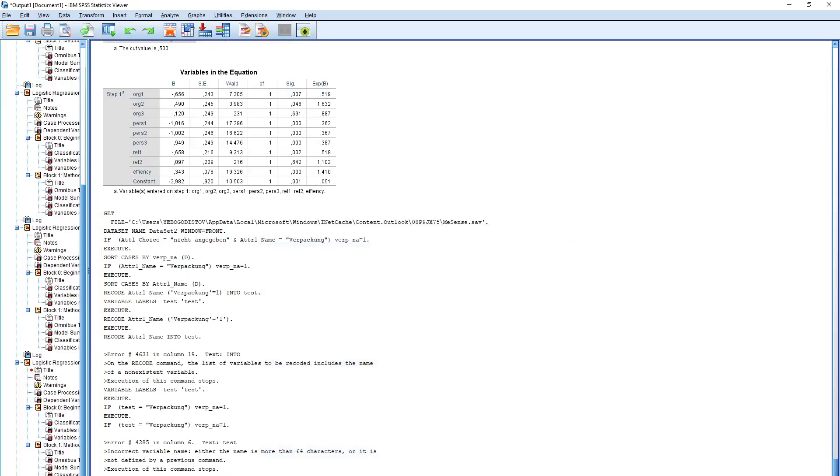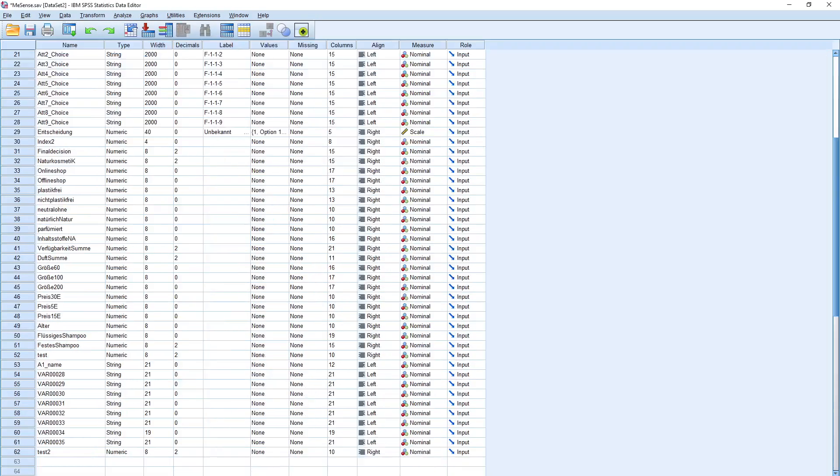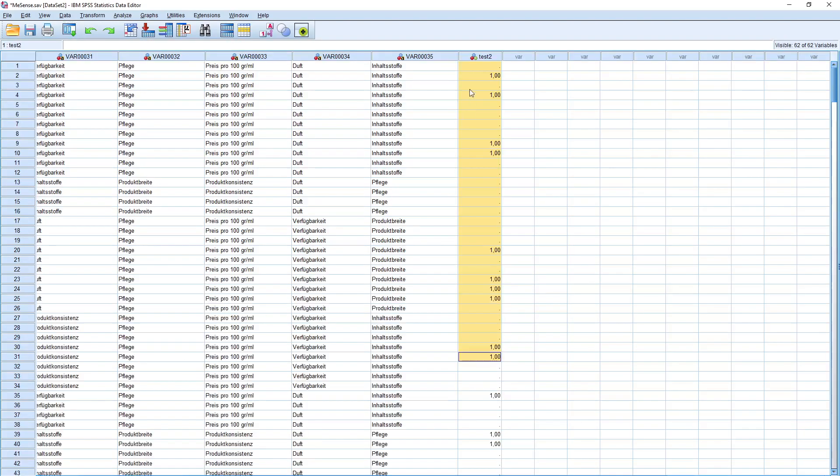Now I think it runs, so I forgot the equal sign here. I click on continue and click on okay. Let's see whether the variable occurred. We have the new test two variable. Yes, it worked, so it worked fine.